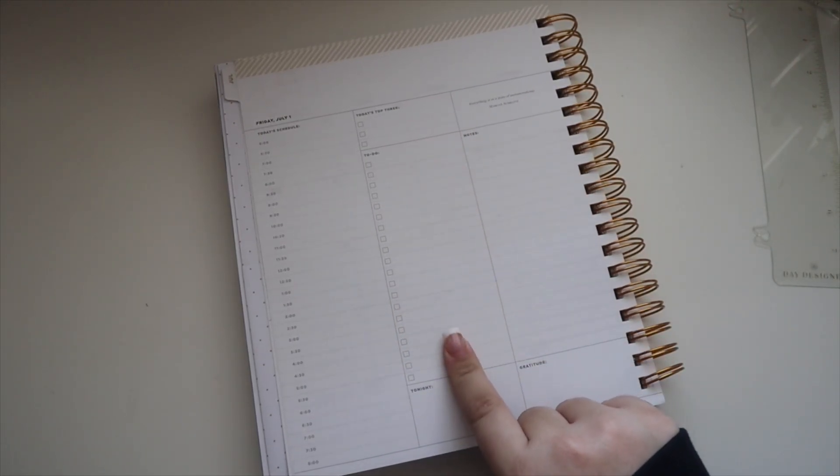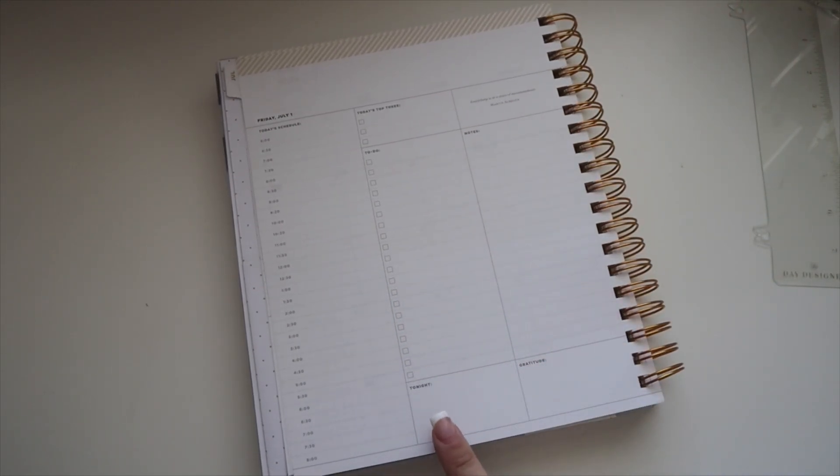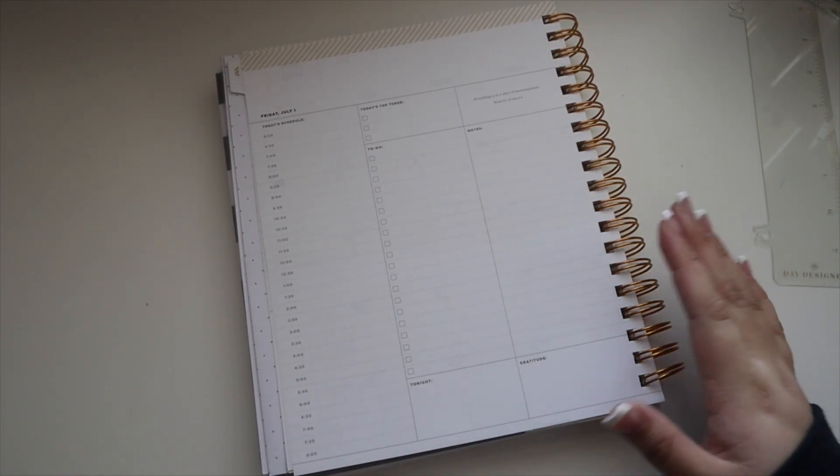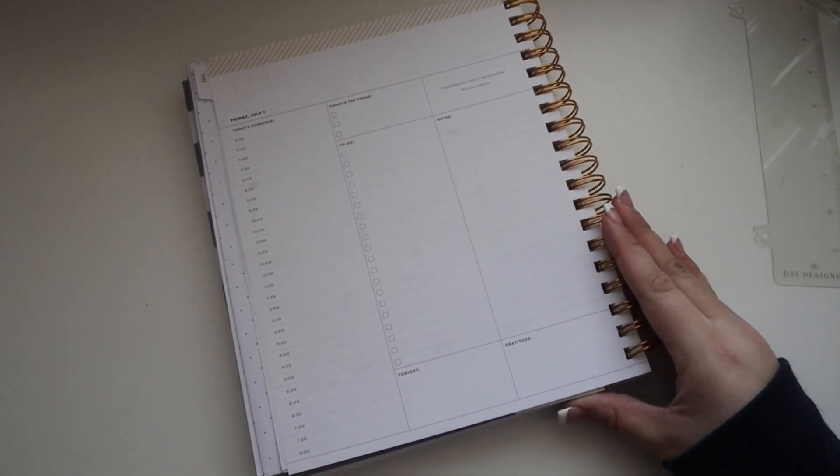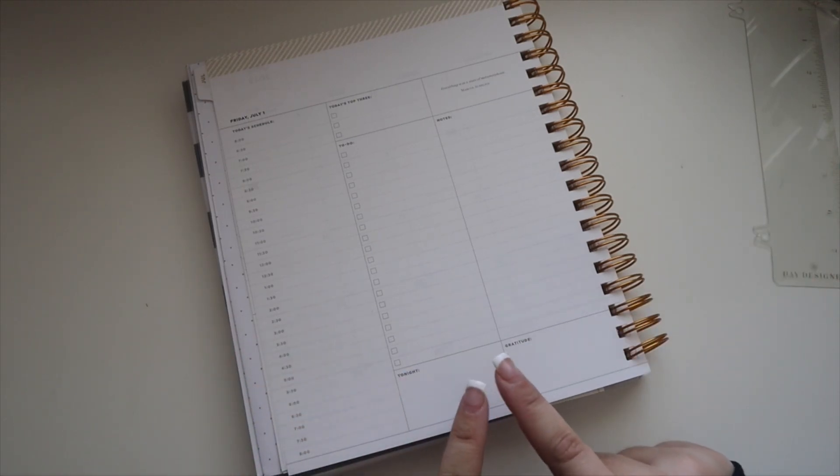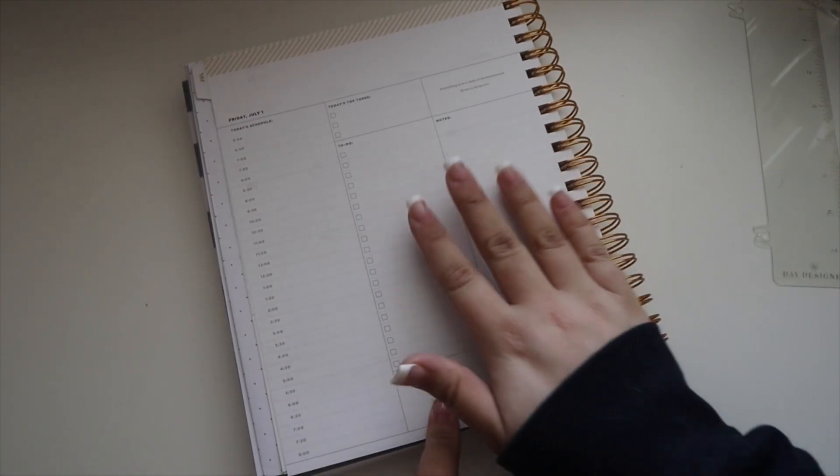There's a to-do section for the day and a note section. There's also tonight and gratitude, which is great if you're using this for your personal planner, but for work I'll probably use these two for different things.